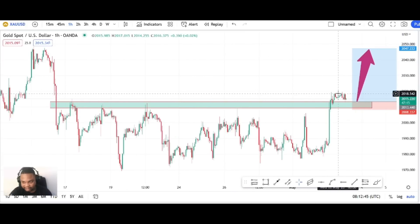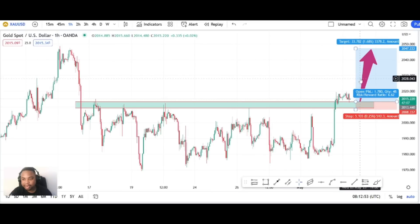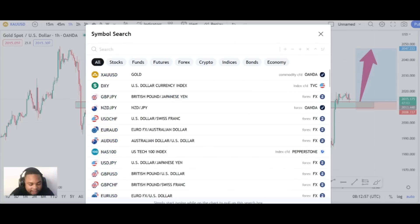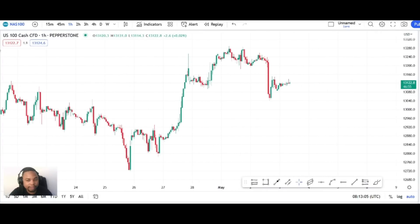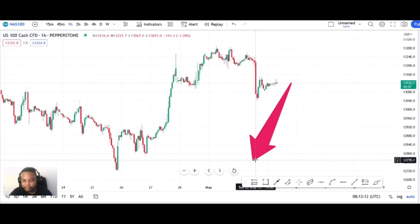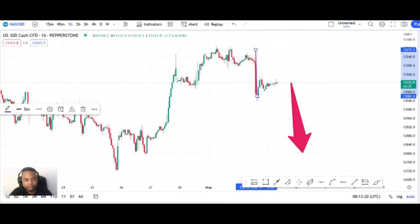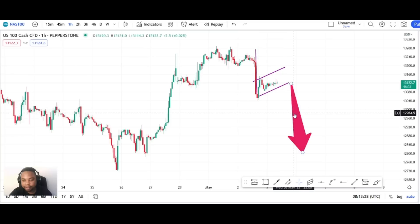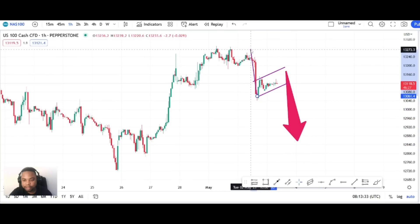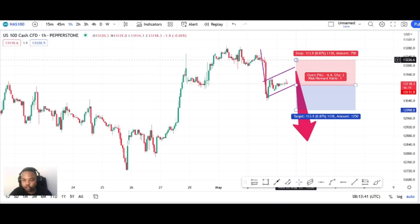This is NFP week, so during NFP week we always see things that are usually correlated going against each other. I'm anticipating NAS100 to be declining heavily. As you can see, I'm experiencing what we call a bearish flag. We had our sells and then our buys, and we're currently anticipating continuation to the downside. I'm looking for shorts on NAS100.